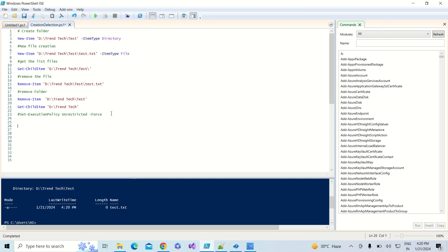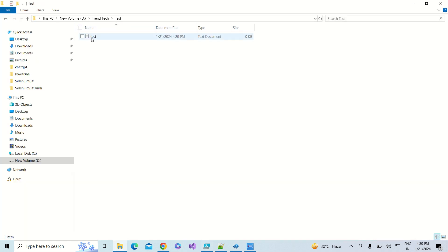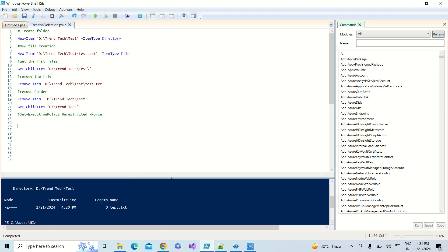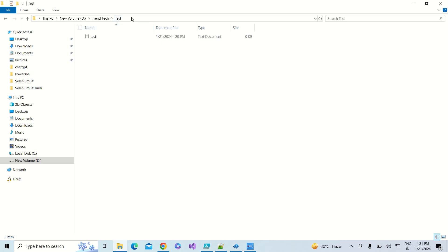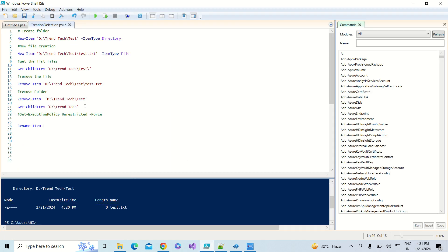Now I am going to rename that file. We have a file named 'test'. To rename it, we have a command in PowerShell called Rename-Item. You need to provide the location — I'm copying the path and pasting it in single quotation marks, with the file name 'test.txt'.